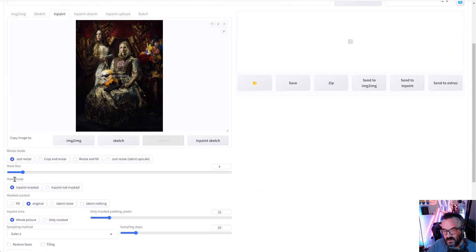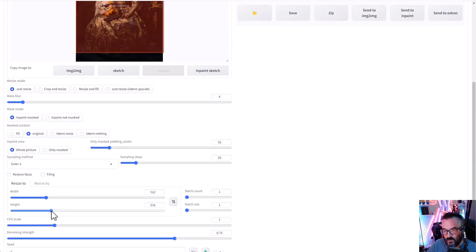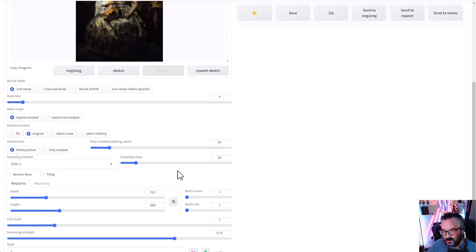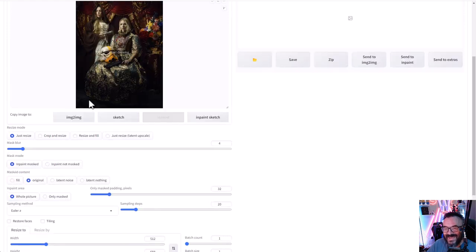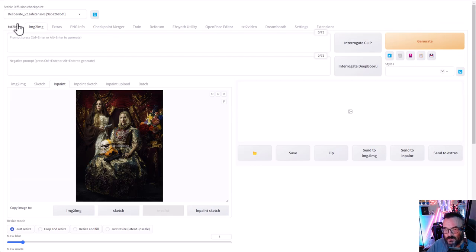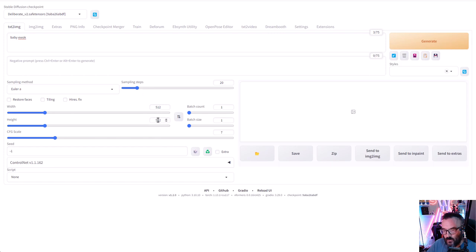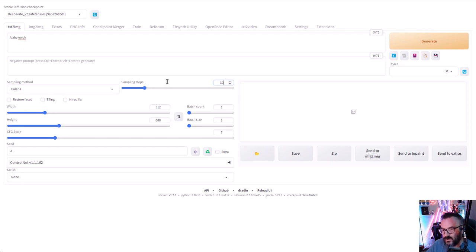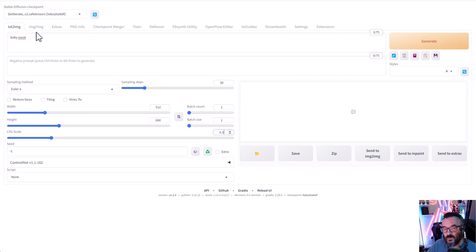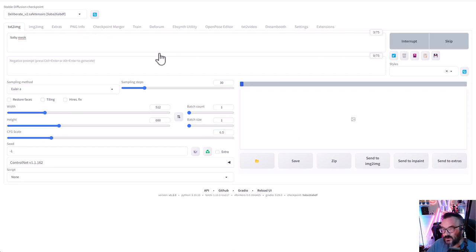One thing I want to be sure of is to use about the same size. We'll adjust our height to match the image — the height is 688. So we'll go back here, type height 688, set samples to 30, and scale to 6.5, just a little bit lower to keep it closer to the text. Then let's click Generate.